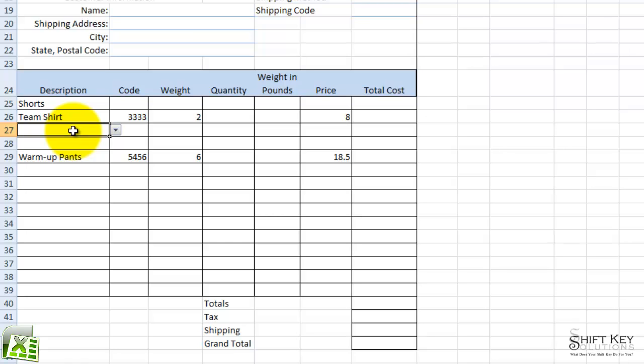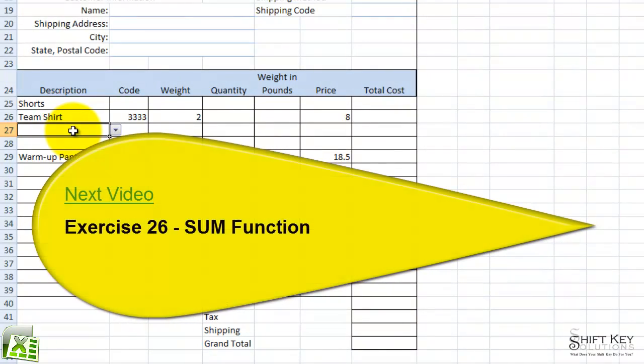Next will be Exercise 26, Some Function.